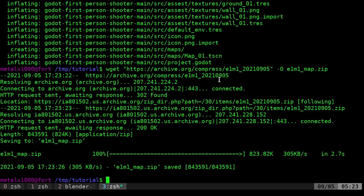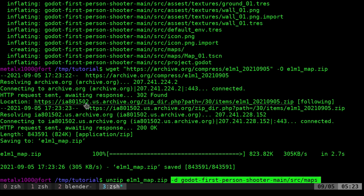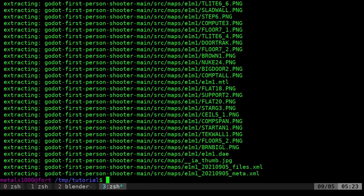Once we have that, we can unzip it. So we're going to unzip the E1M1 zip file. Where are we going to put it? We're going to put it in the project in the maps folder.